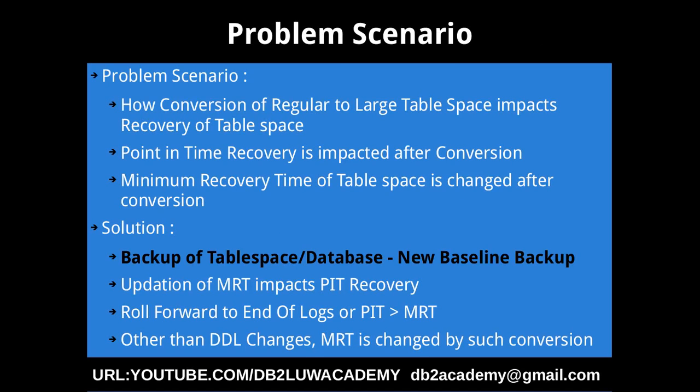This slide talks about the problem scenario and solution. The problem scenario is we want to demonstrate how conversion of regular to large tablespace impacts the recovery of the tablespace. Specifically, the point-in-time recovery is impacted after such tablespace conversion. Why such a point-in-time recovery is impacted? Because minimum recovery time, the MRT of the tablespace will be changed after you perform the conversion of regular to large tablespace. Since the MRT is changed, even if you have a backup image which is taken before performing such conversion, you can use that backup image, you can restore and roll forward to end-off logs or to a point-in-time which is greater than MRT but not less than MRT.